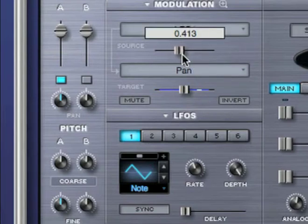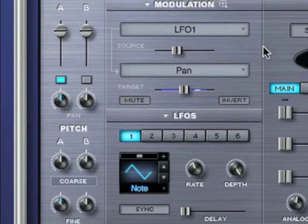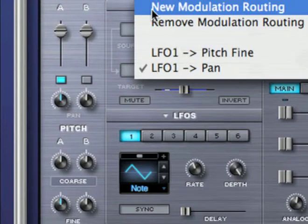This works independently of how much LFO 1 modulates fine pitch in the routing I created previously. This allows me to have a single modulation source modulating two different targets by different amounts.